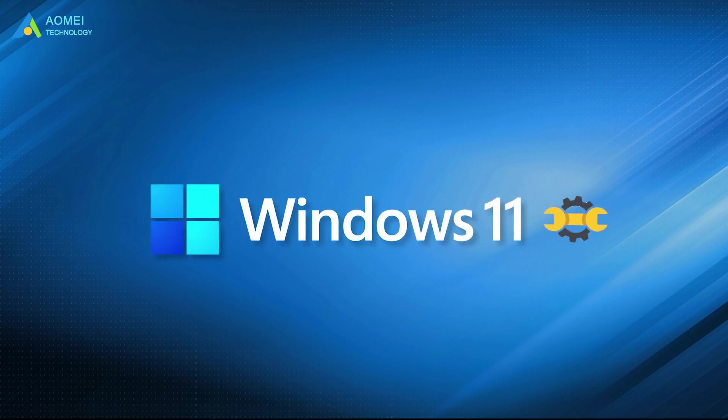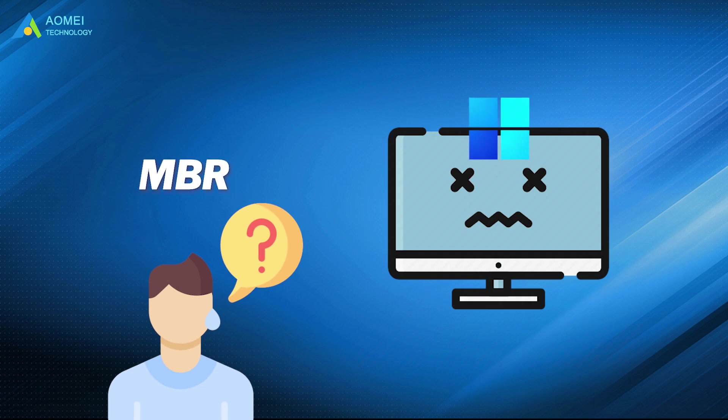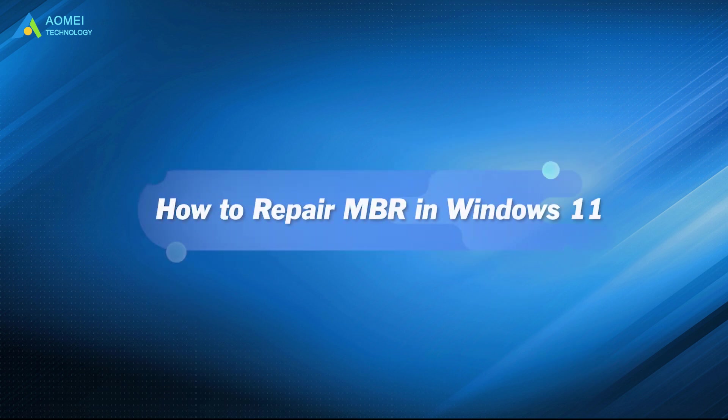You may have already installed Windows 11, but what to do when your PC fails to boot due to MBR errors on Windows 11? Don't worry, because in this video, the top two free ways will be provided to help repair MBR in Windows 11.